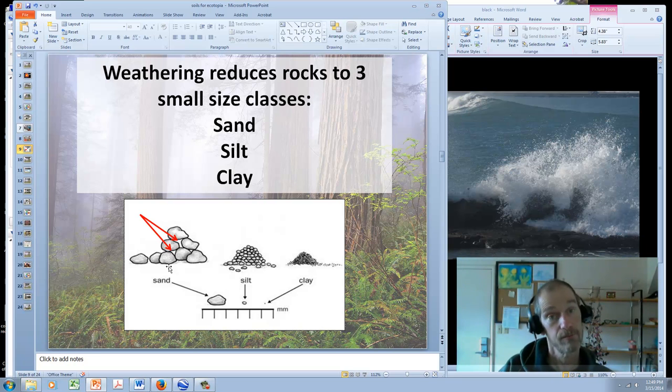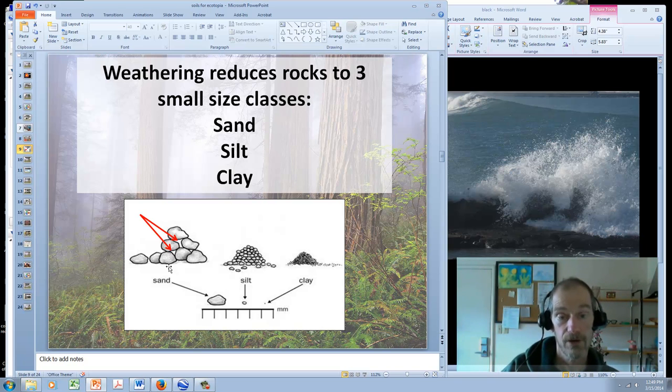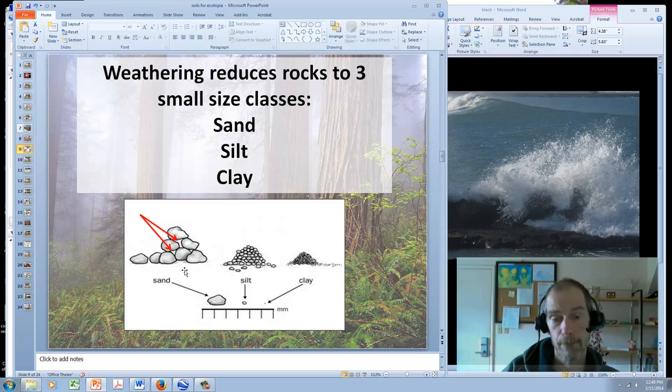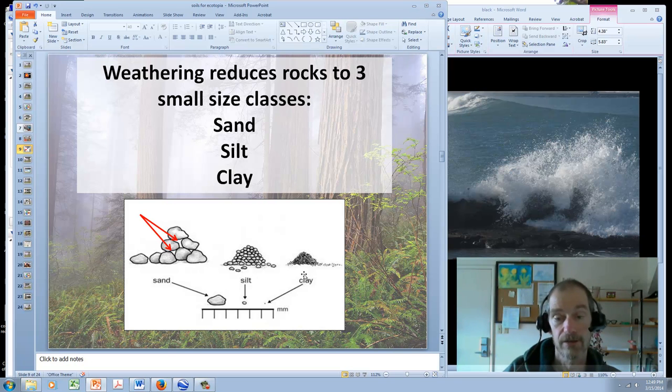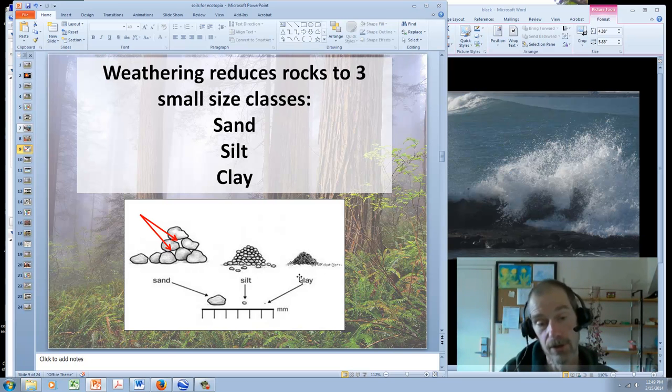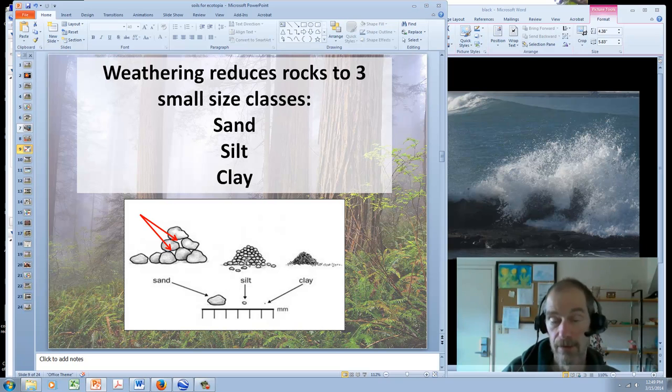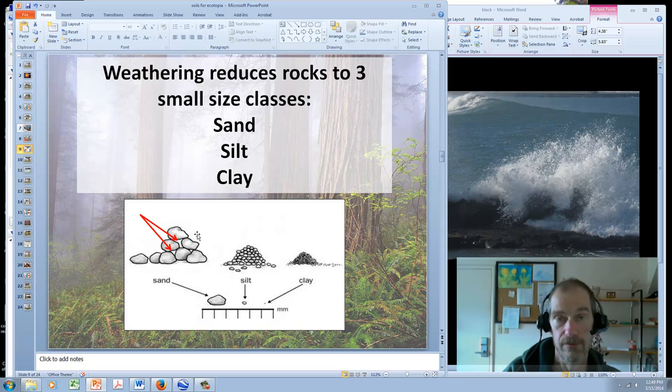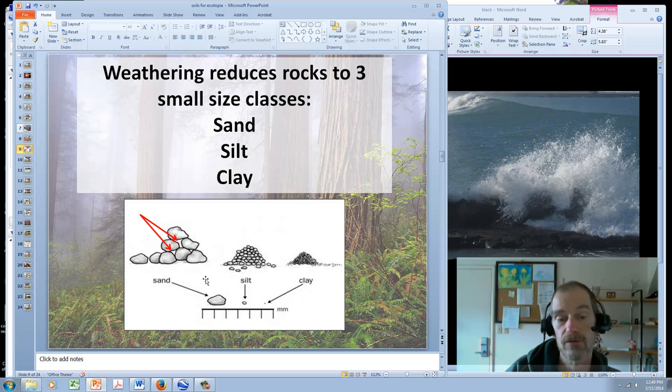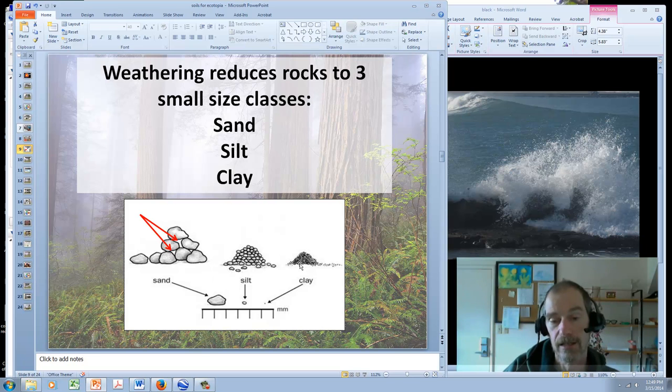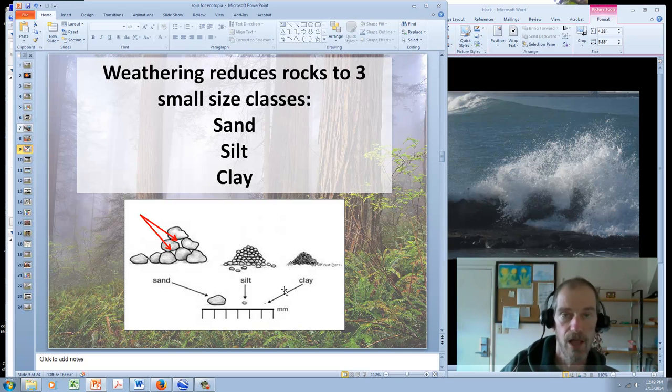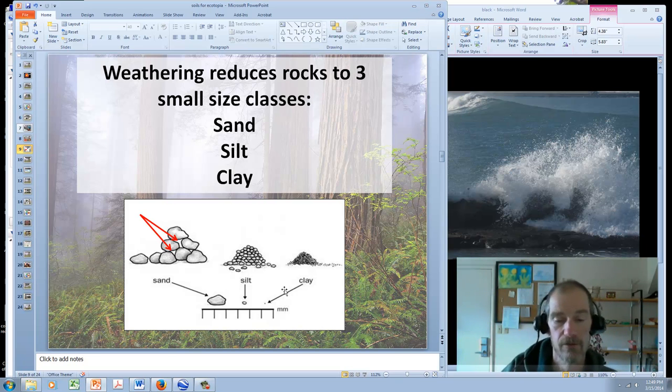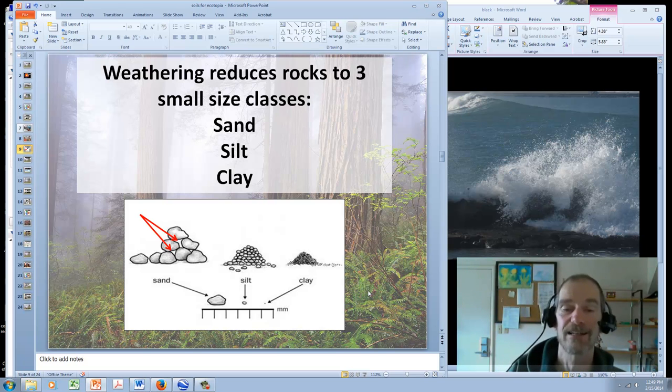Soils with more clay have a higher water holding capacity and will stay wet for longer than a sandy soil, which will dry out very quickly. That has a big effect on the plant community that grows on various kinds of soil. Most soils are a mixture of sand, silt, and clay. Any particular soil will be a mixture of these things. They also tend to clump together. Sand and silt and clay might clump into little balls called aggregates. These create little microclimates for microbes and affect soil properties.